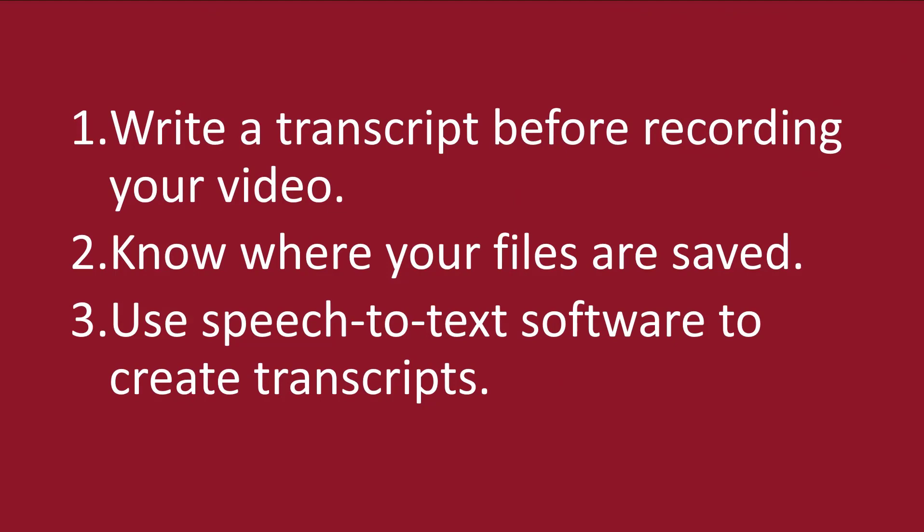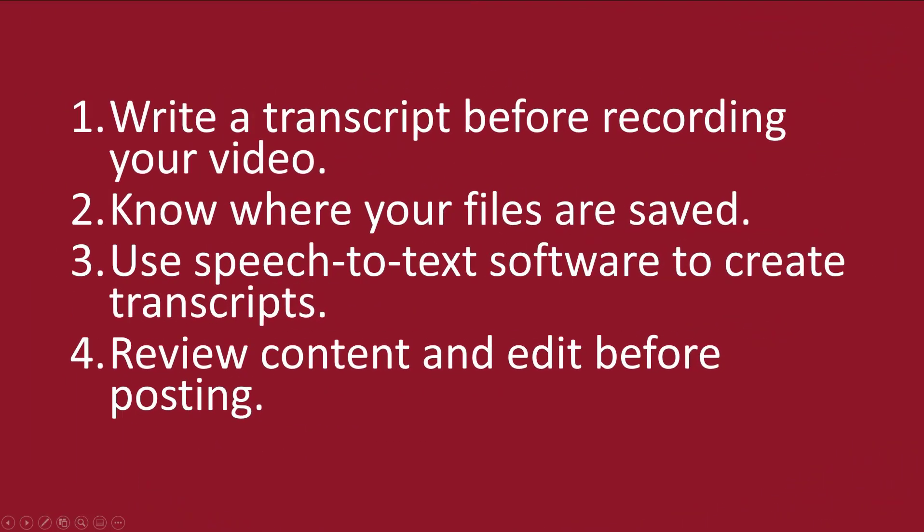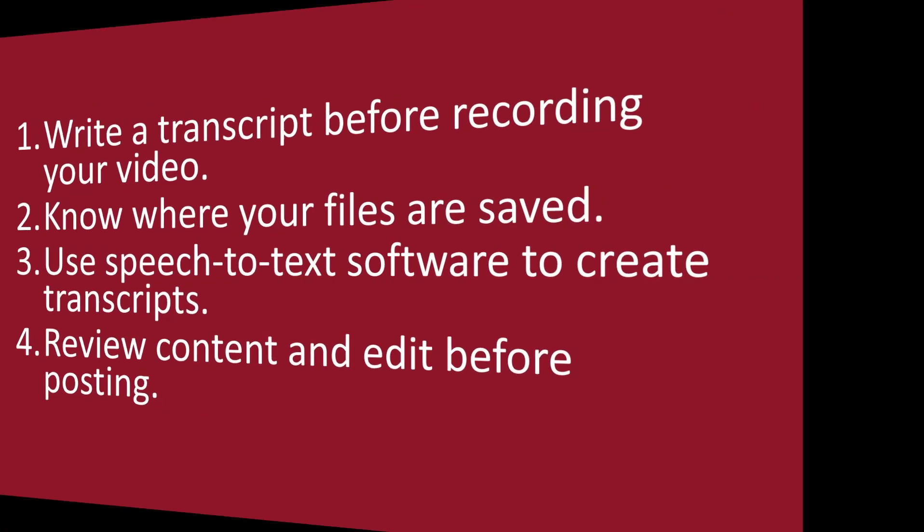consider using speech-to-text software to create a transcript. Be sure to review your transcript and your captions for any edits necessary before publishing your video.